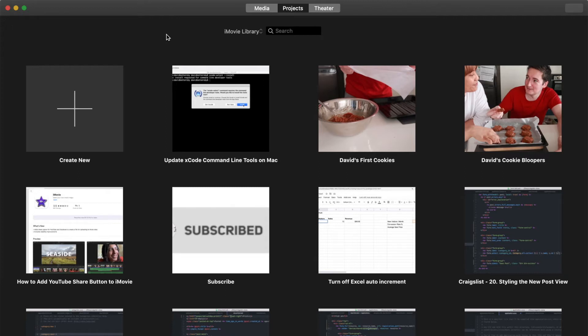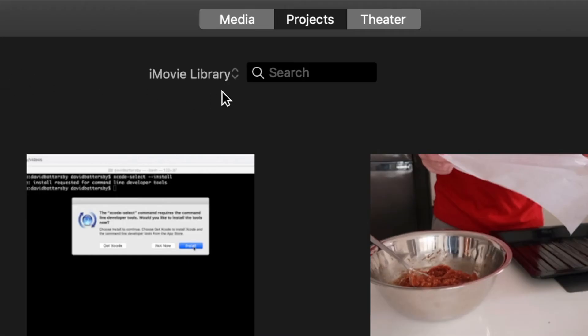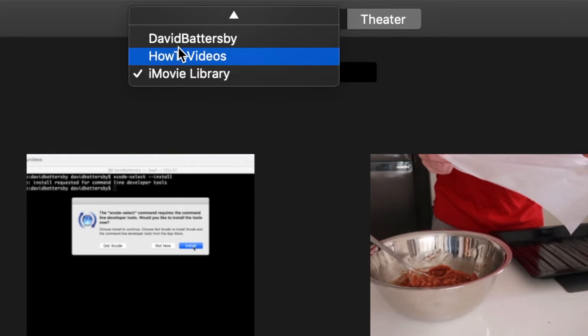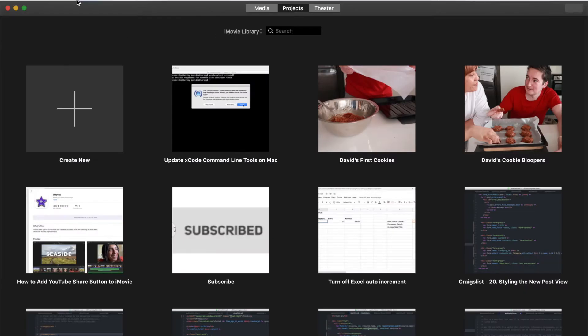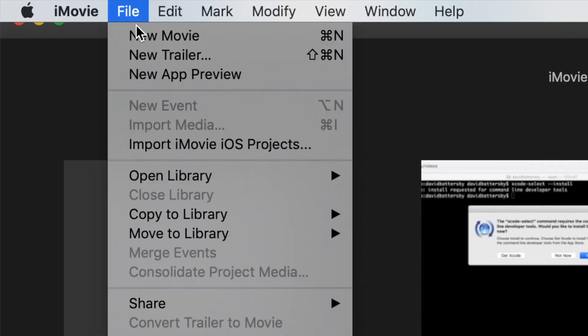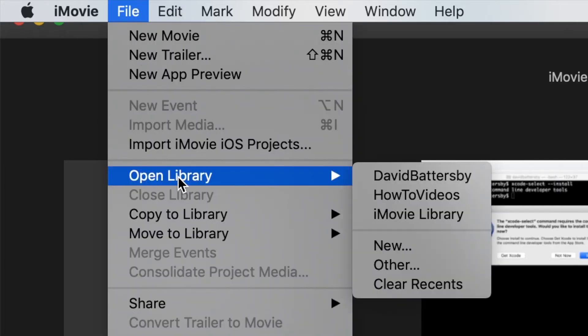Let's begin by opening up our external libraries. You can see here in the project section of iMovie that I have this little drop-down field. If we click on that, we'll see what iMovie libraries are available to us. You can see that I have three different libraries. One of those is the default library that is installed on our computer. That's called iMovie library.